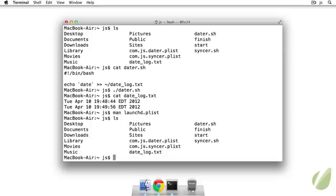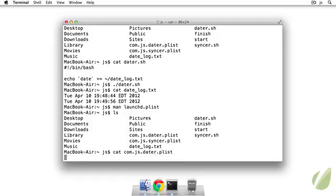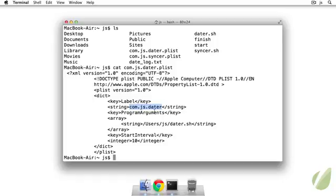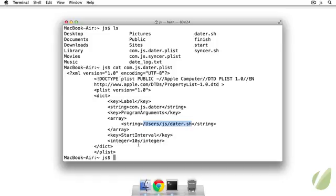And we can see the contents of this datr plist by doing com.js.datr.plist. And this is what is in there. So for the label we need to just have this part be the same as whatever we named our plist, but you can pretty much put anything in there that you want. For program arguments we have this array that just has a single string in it, and this is the script that will be executed whenever this job runs. And the key start interval tells the launch daemon to execute this script every 10 seconds.